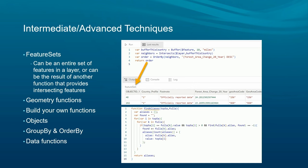We support complex objects and data structures. You can define your own functions, which is a great way to encapsulate business logic you're using over and over again in longer expressions. You can fire off regular queries to feature layers and start doing statistics — when you pair group-by and order-by you can do some really neat things that would be really hard to do otherwise.